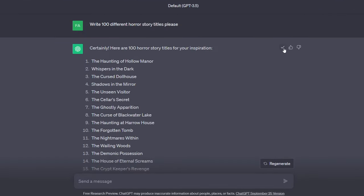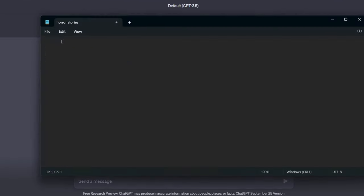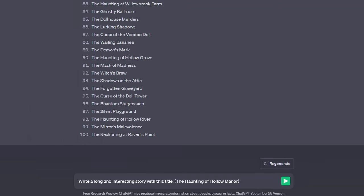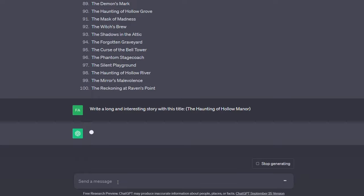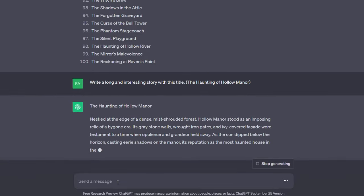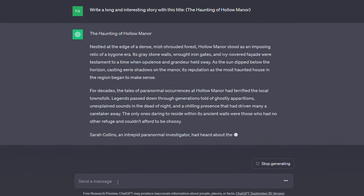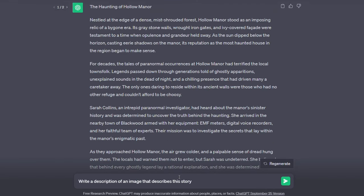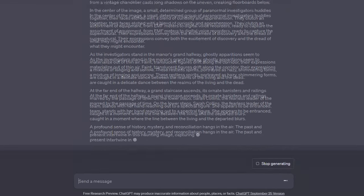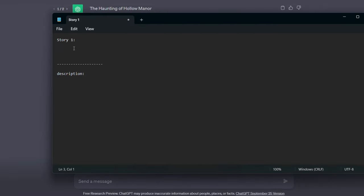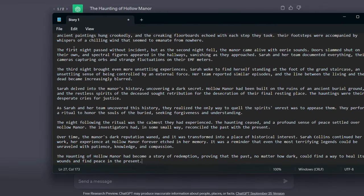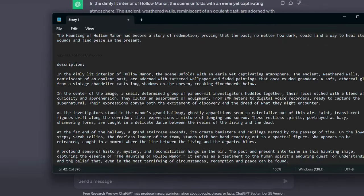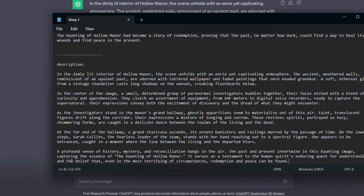Now copy all of these titles and put them in a text document. Then choose the title of one of them, for example, let us choose this title. Then go back to ChatGPT and tell him to write a long and interesting story with the title you chose. As you can see, it wrote a wonderful story for us in two seconds. Now tell him to write a description of an image that describes this story. Okay, after the story has become ready, you will copy it and the image description and put them in a text document.